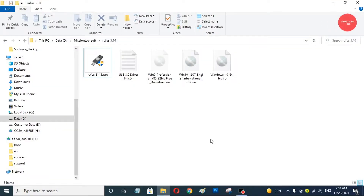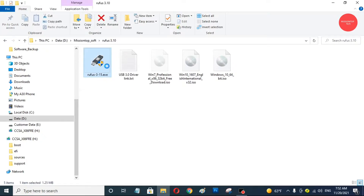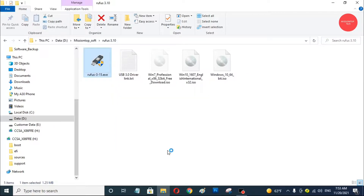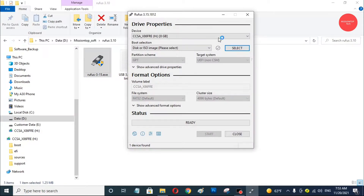Okay, you can see here, this is my computer screen. Now I am going to open Rufus software for creating a bootable USB drive using Windows operating system. I am using Rufus version 3.15.